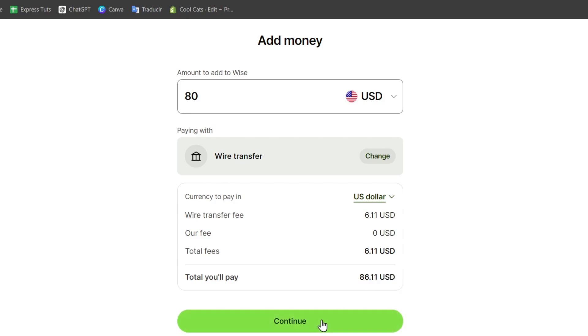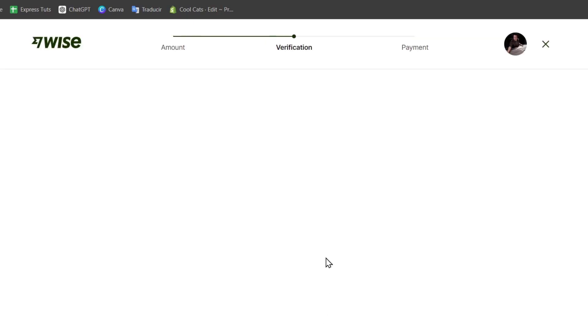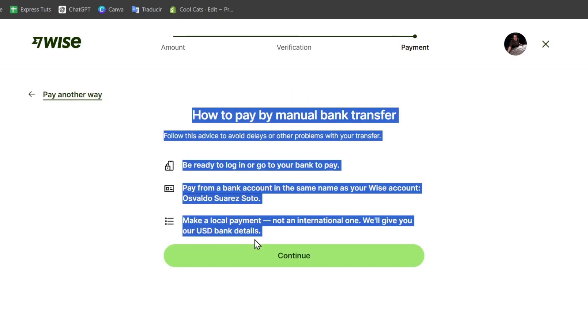After you hit Continue, it will ask you to verify your account. Wise will provide you with the bank details needed to complete the transfer. You'll use your online or mobile banking application to send the money to Wise. After initiating the transfer, keep an eye on your Wise dashboard to verify when the funds arrive. This usually takes one to two business days.